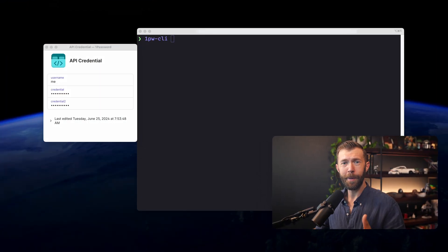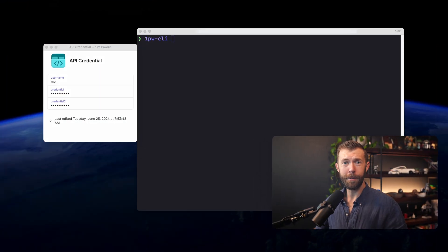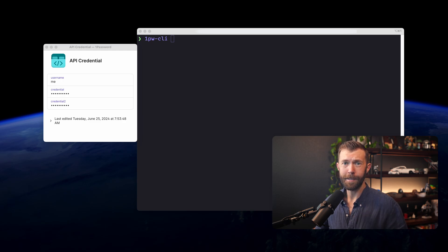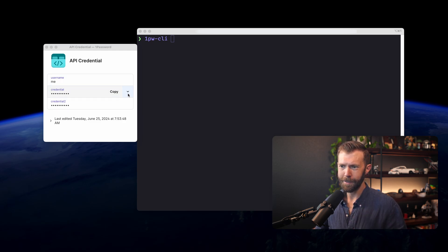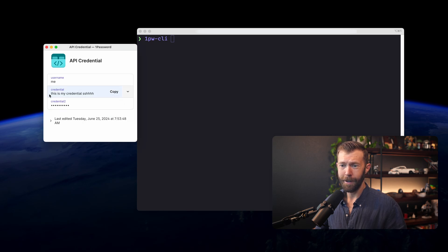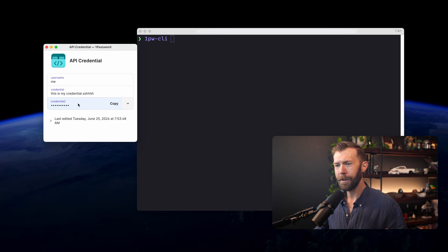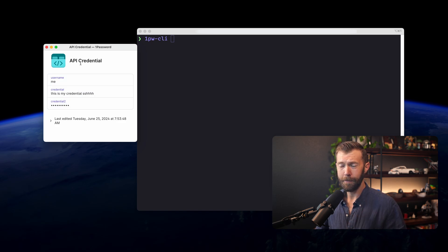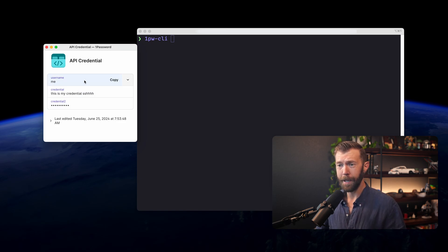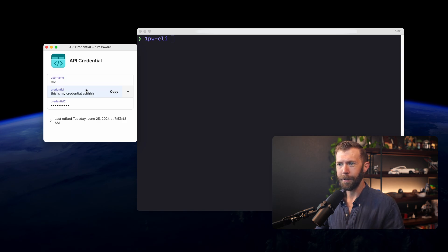If you've seen 1Password before, you've probably seen something that looks like this. And here's my API credential that I want to access. It's super secure. I don't want anybody to see my credential or my second credential. I don't want to store them on my hard drive in unencrypted format. That's where 1Password comes in. And this is really cool.